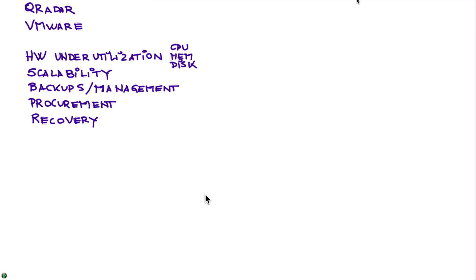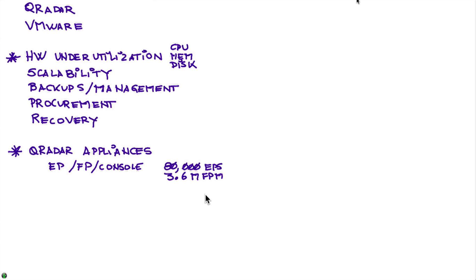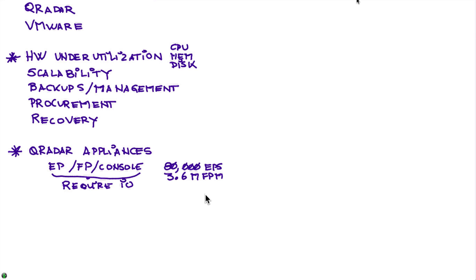But let us review this hardware utilization in light of Curator appliances. Curator appliances work on their utilization doesn't normally go along with it, because an event processor, flow processor, or console typically can handle 80,000 events per second or 3.6 million flows per minute. What this really requires is a tremendous amount of IOPS for all that traffic that is being analyzed.